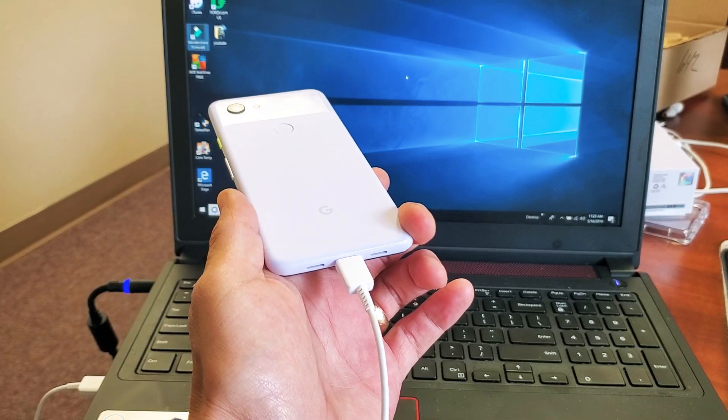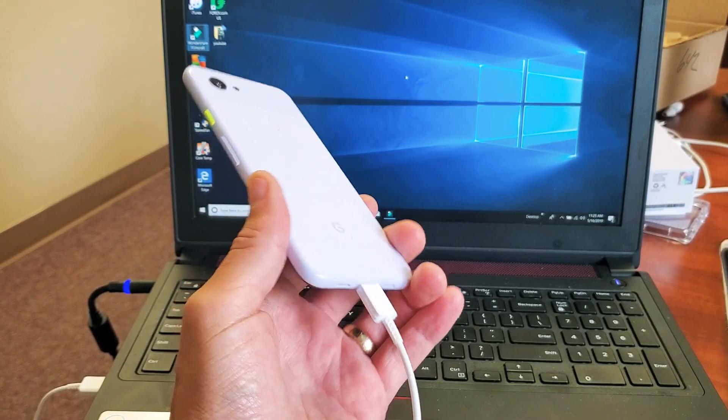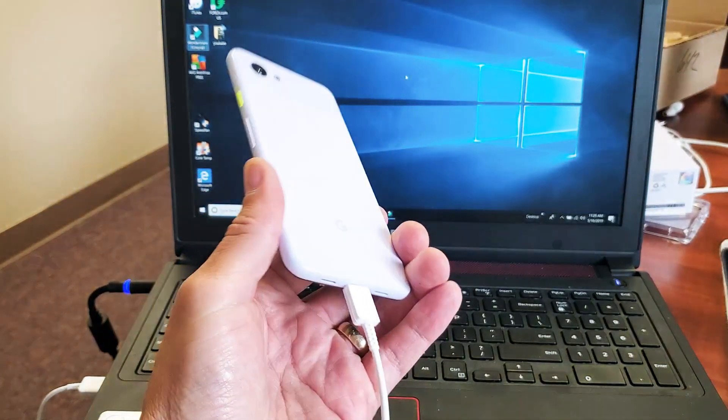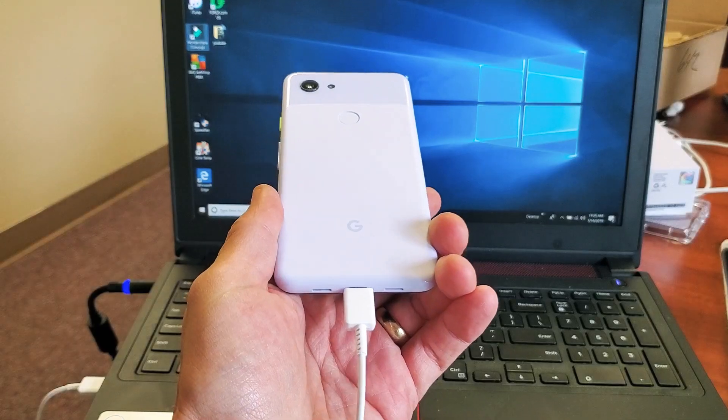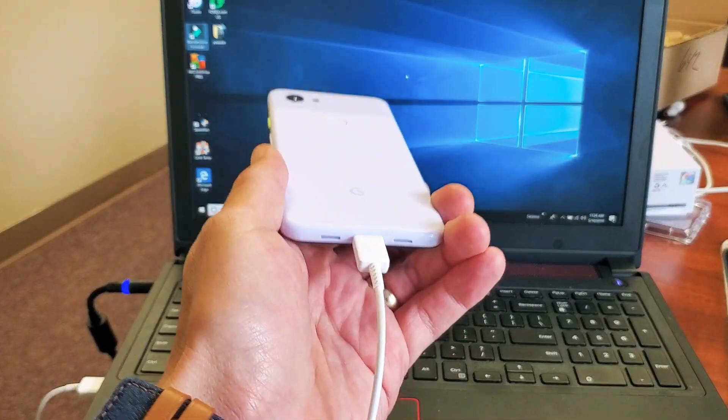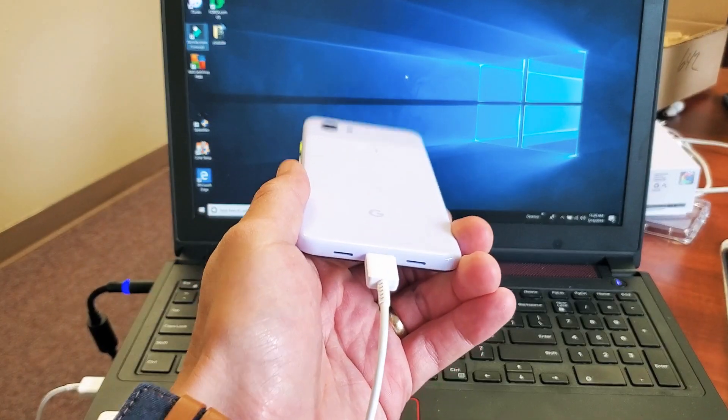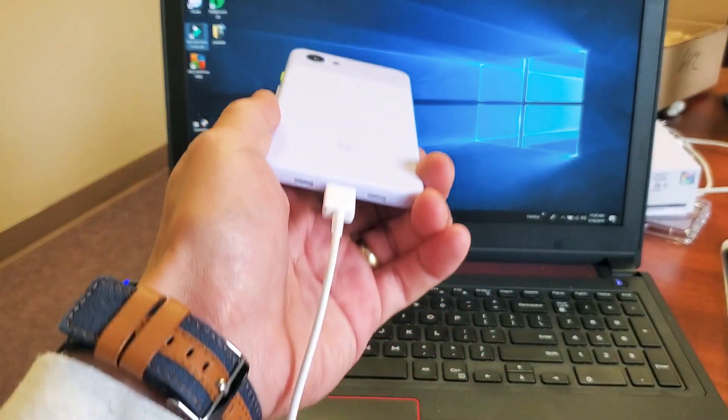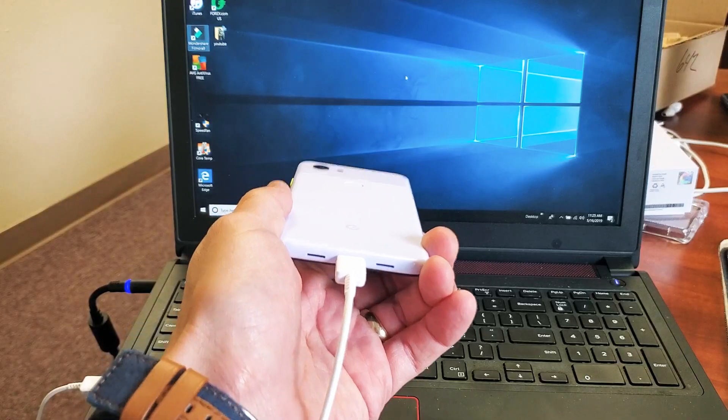Hey, what is going on guys? So you have a Pixel 3a or 3a XL. I'm going to show you how to transfer your photos and videos from the Google phone to your computer.